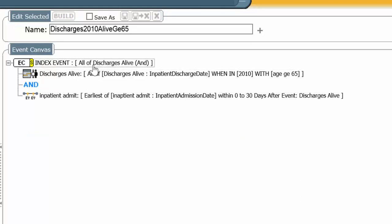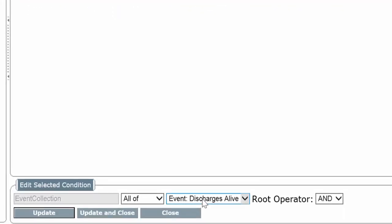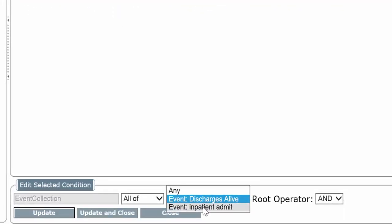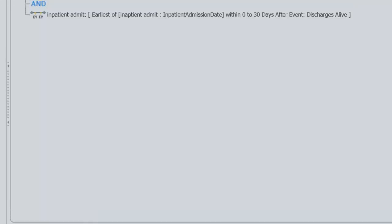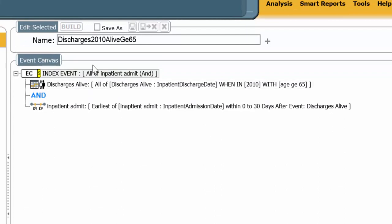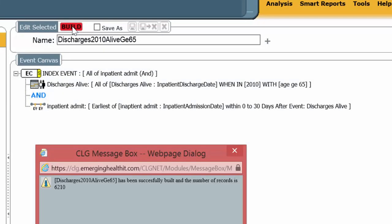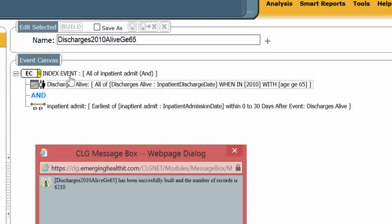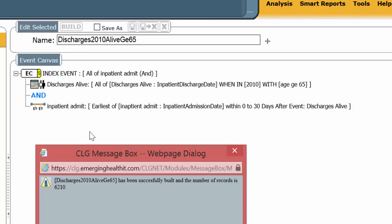Now let's point to the inpatient admit line, the second line. And let's build it again. And again, we get 6,210. So basically, by counting all, we were doubling the count. Very important to know what you're pointing to.